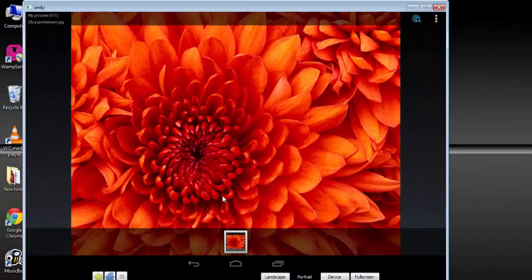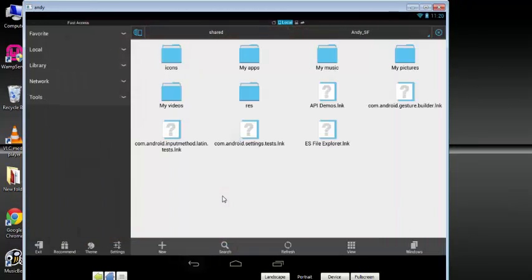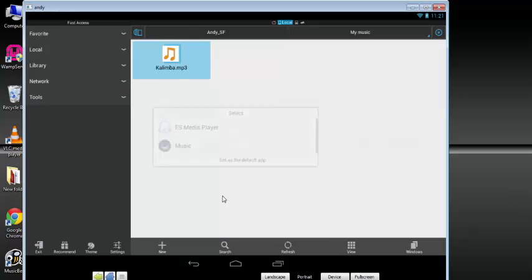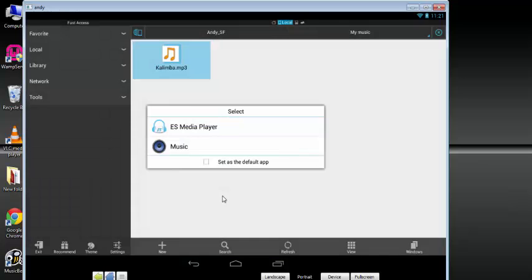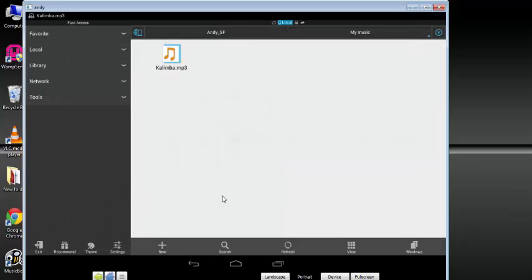And then you view it, very nice. And then My Music, My Videos, everything. So I want to play the music and see how it works. So it is working very nice.